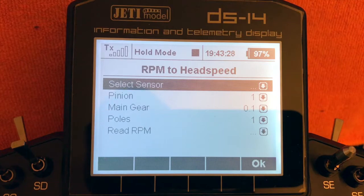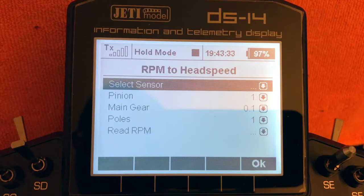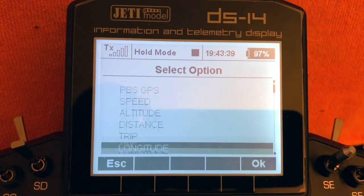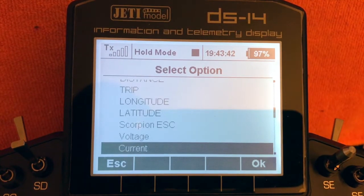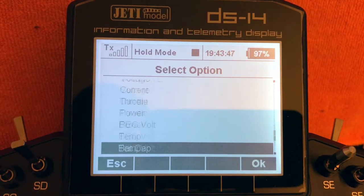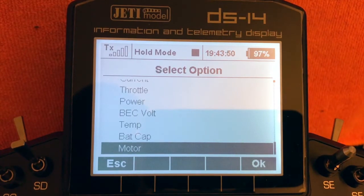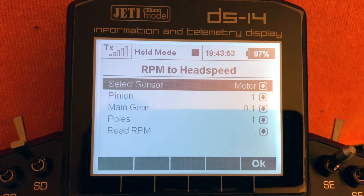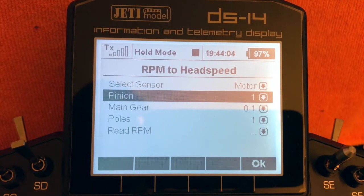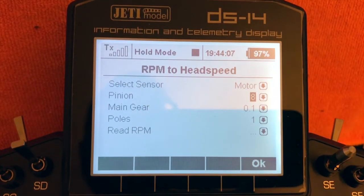The app is going to translate the motor RPM into a head speed, so we need to select the correct sensor. Scroll through the list — for this particular setup, the sensor coming from my Scorpion ESC is called 'Motor,' so we'll select that. Note that the sensor name may be different depending on your model and what telemetry sensors you have available.